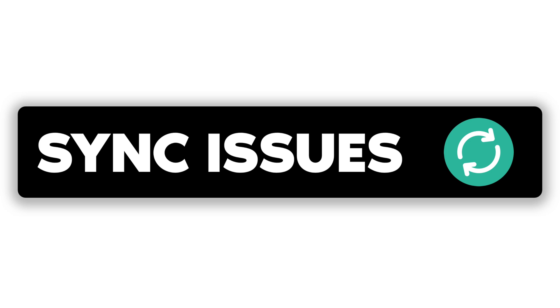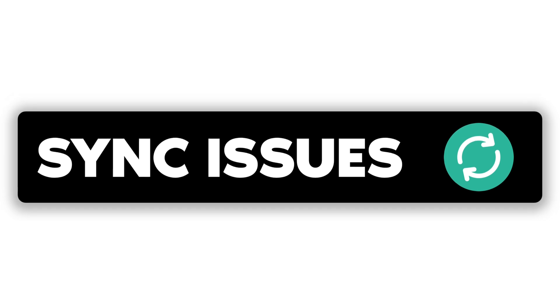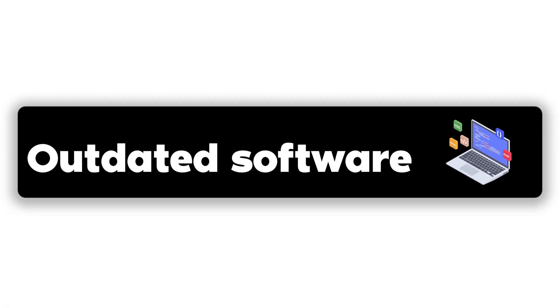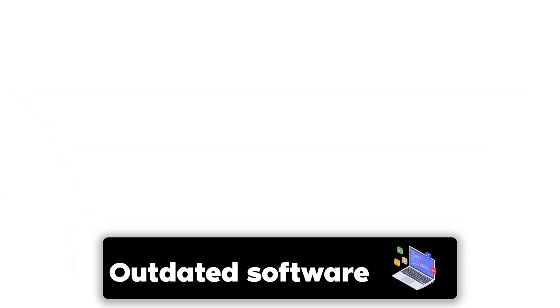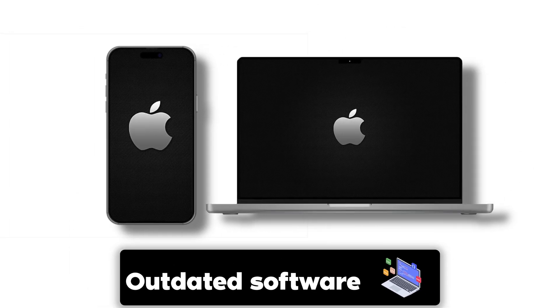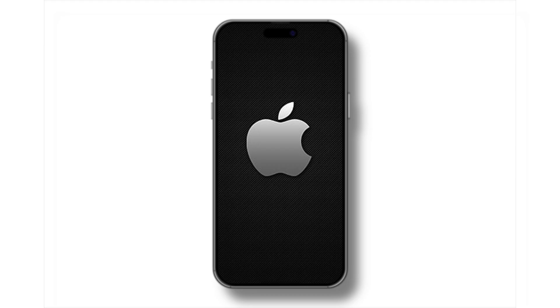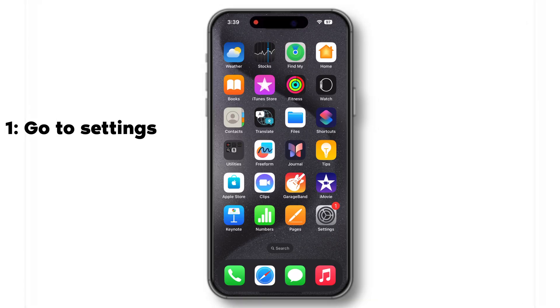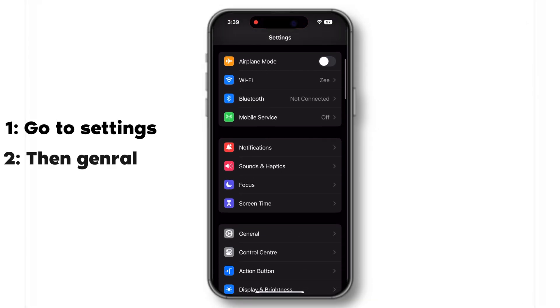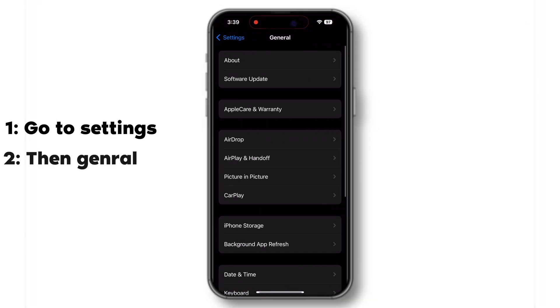Let's take a deeper look at some common sync issues and how to resolve them. One common issue is outdated software. Ensure your iPhone and Mac are running the latest versions of iOS and macOS. On your iPhone, go to Settings, then general and software update.